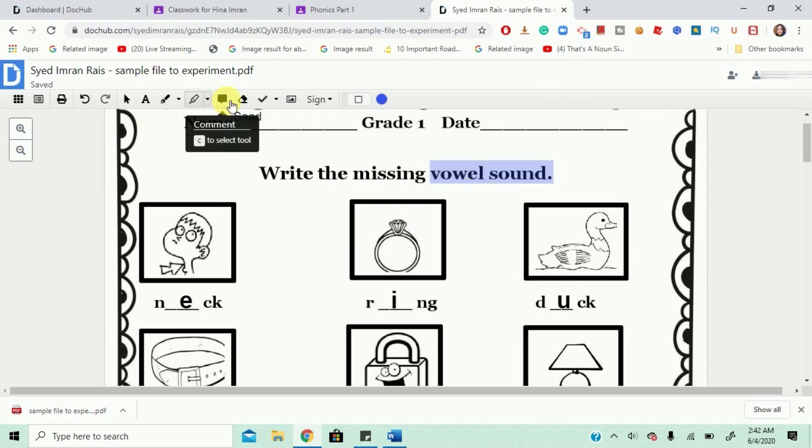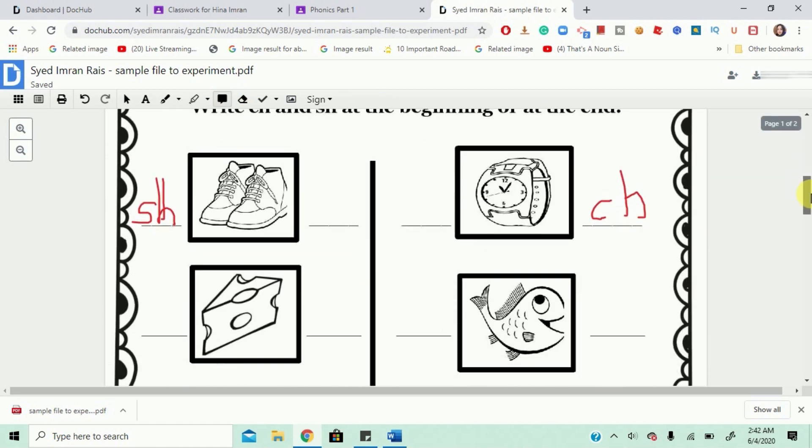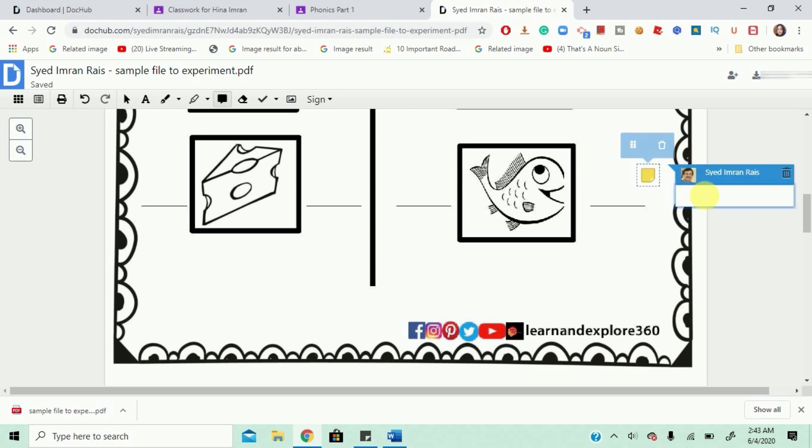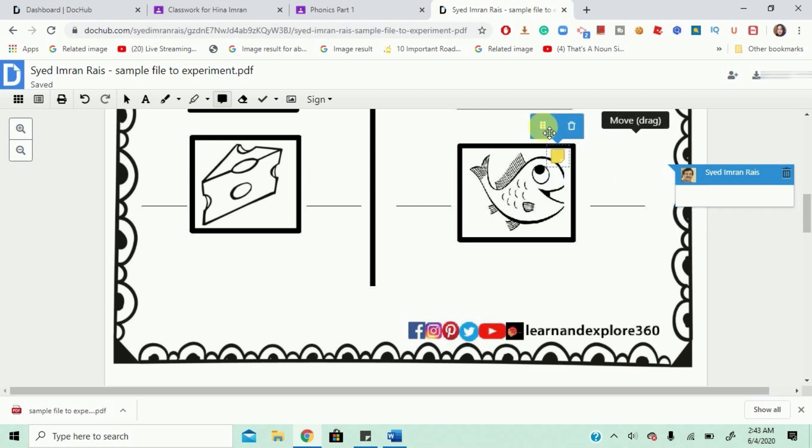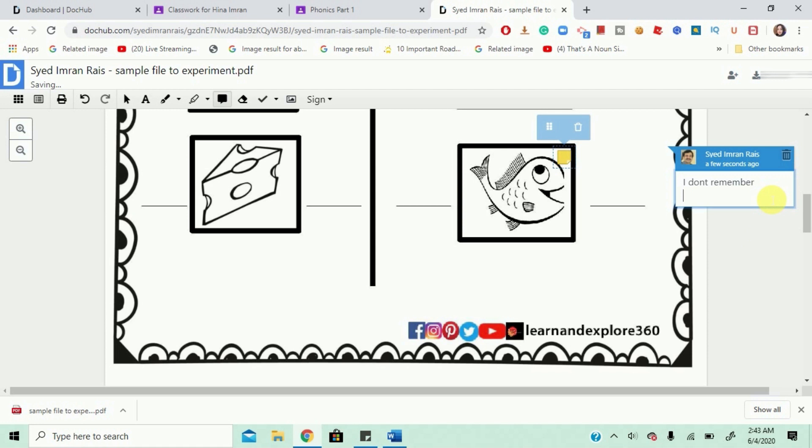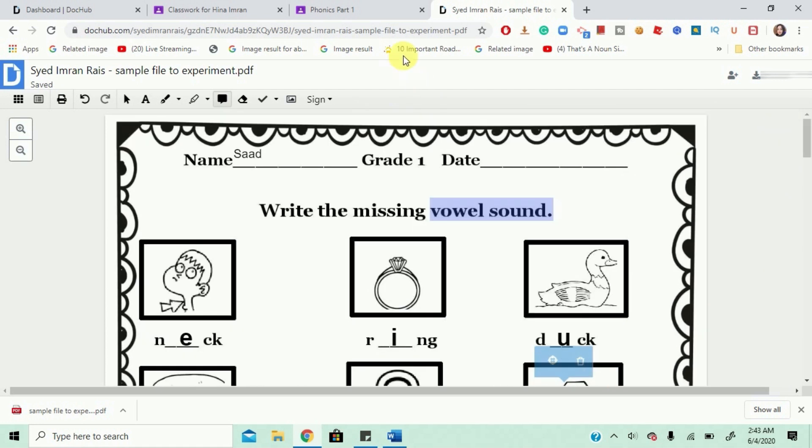Now, I can also comment. I can... I can put a comment like if I don't... If I don't remember the spelling of fish I can maybe... I can move this over here and I can write... I don't remember. Oh my God. Alright. And press enter. And that's it. Alright. That's about it.